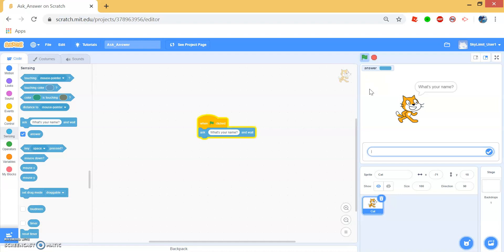Let's try answering something different. Joe. Now answer becomes Joe.